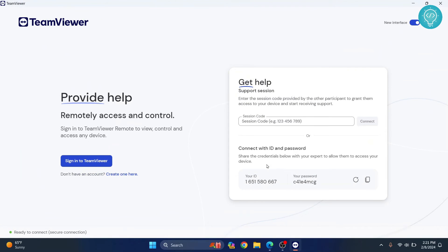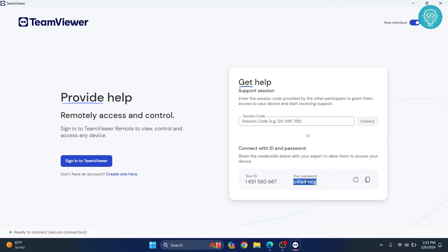You can ask for a session code from your client. Once the client has provided that code, you can enter it here and click on connect. Or you can give this ID and password to someone else, and they can use it to connect to you.